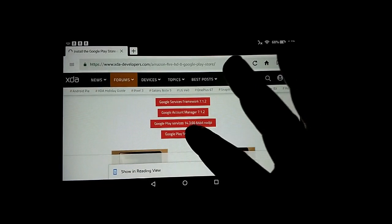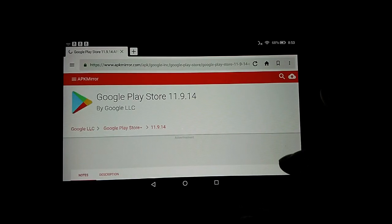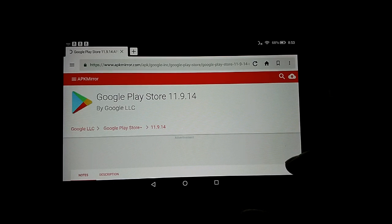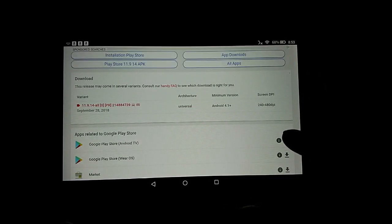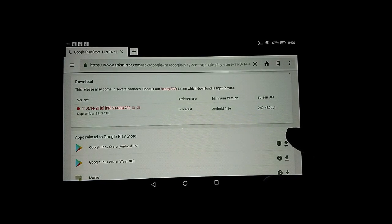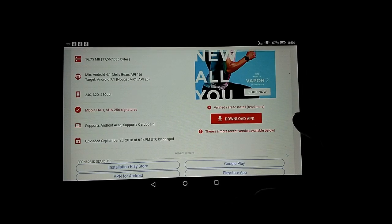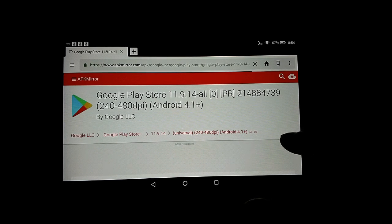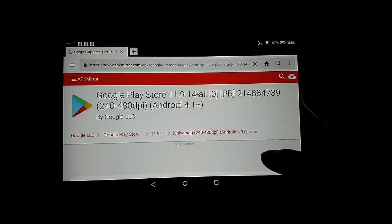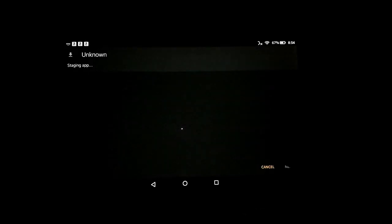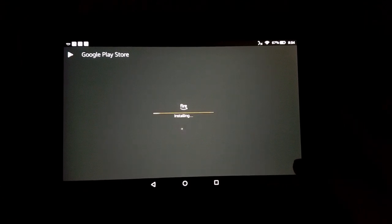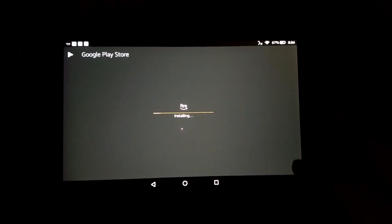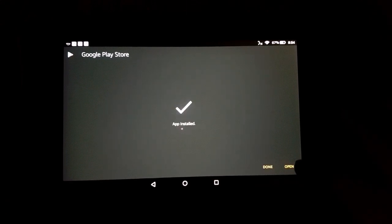And then the last one for the Play Store. Scroll down. So this one I guess. Download, OK. Open, install. Now let's hit open and see if it actually opens.